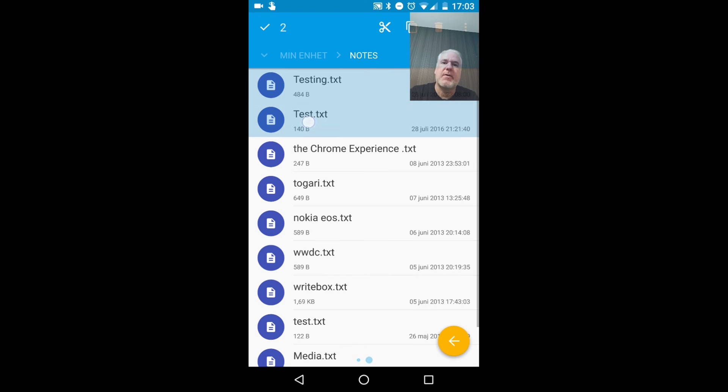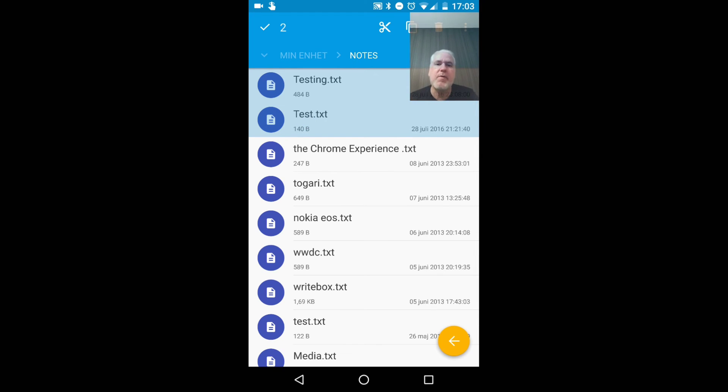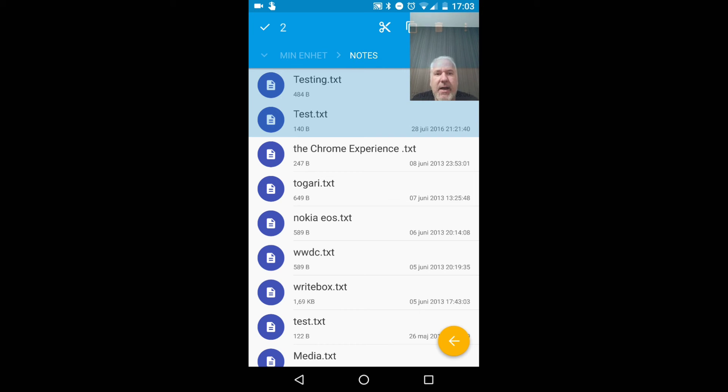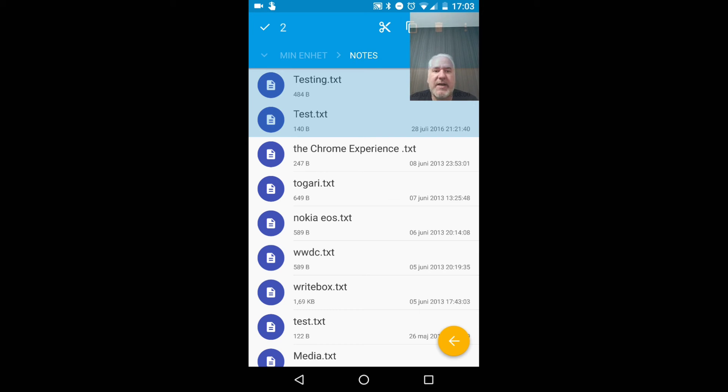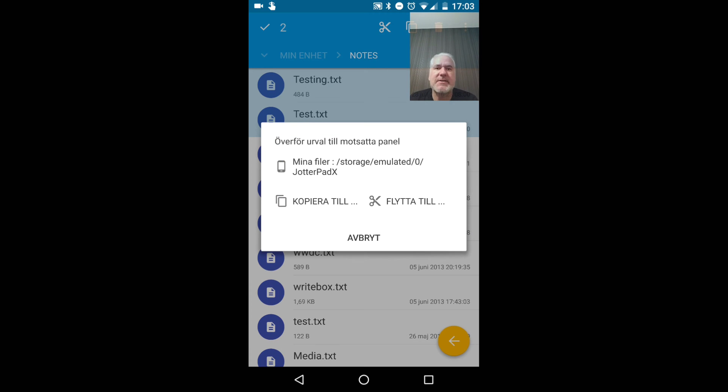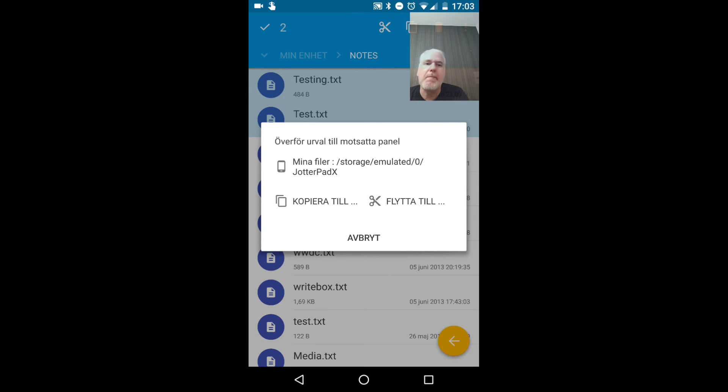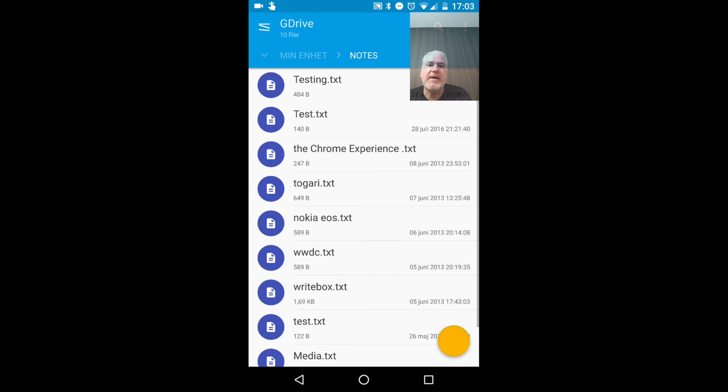and long press on that. Now I've selected both of those files, and as you can see at the bottom here, a left arrow, a yellow left arrow. You can click on that and choose to copy or move. So let's move them.